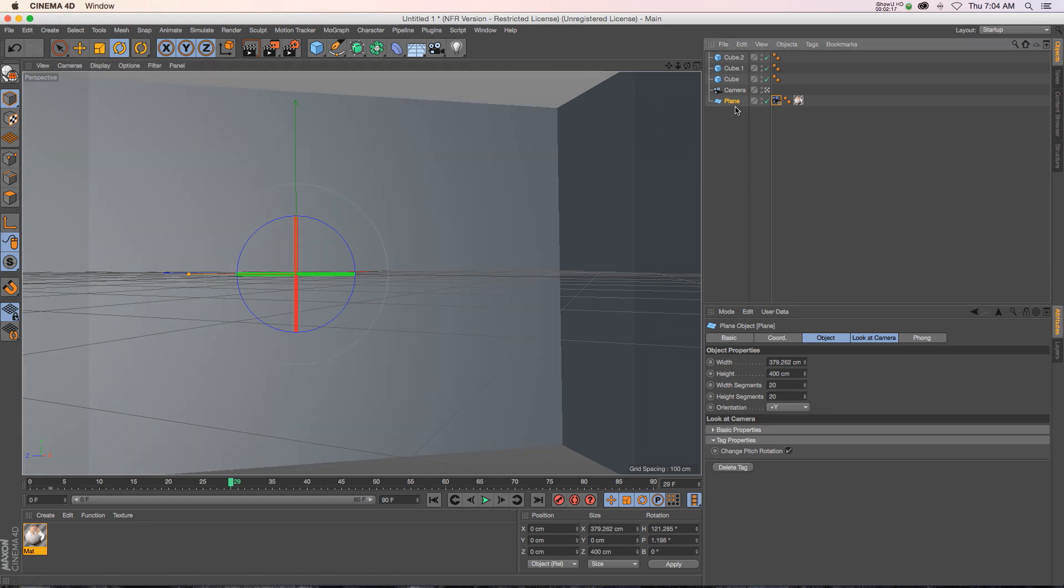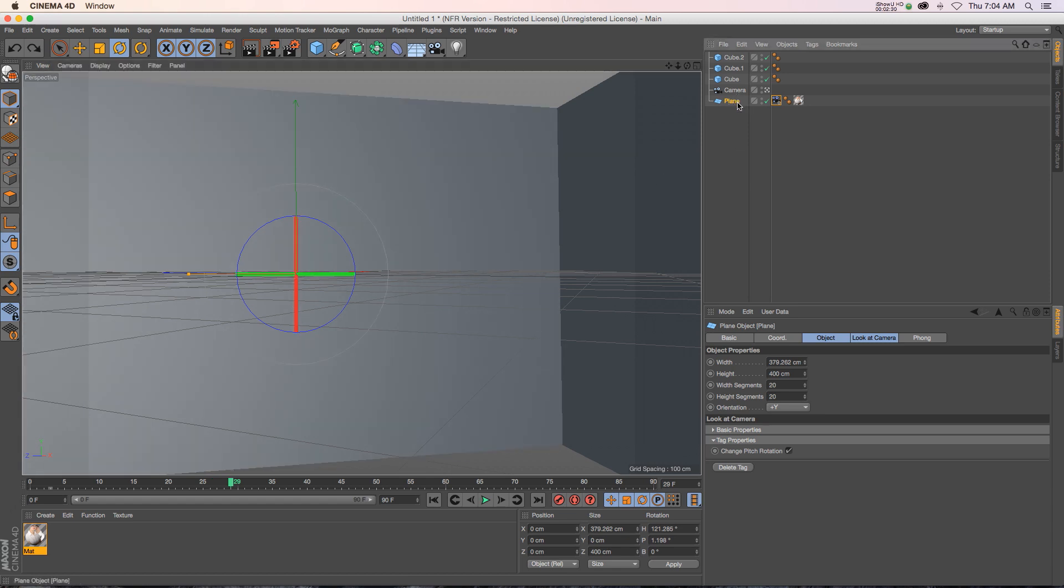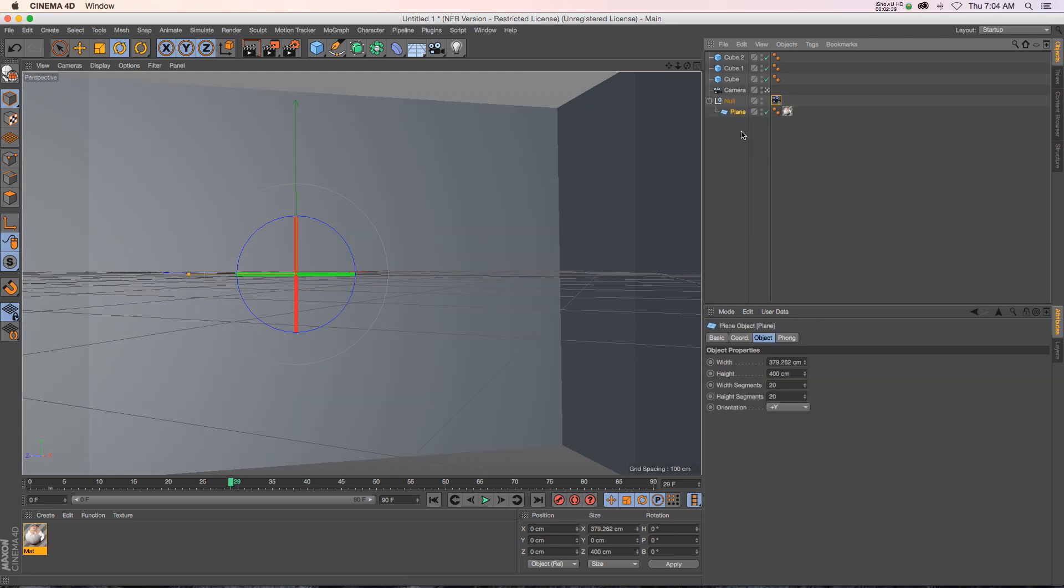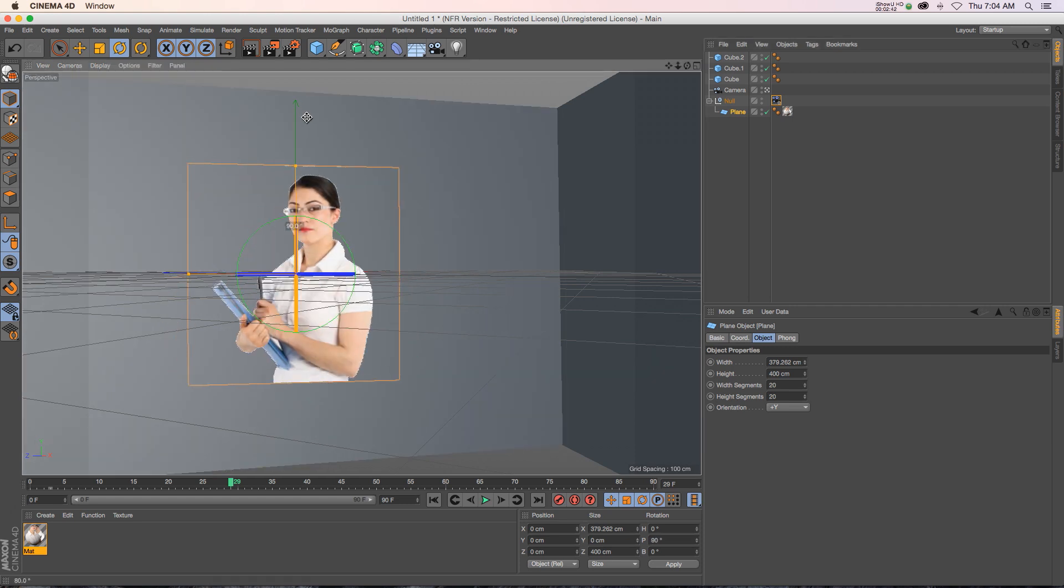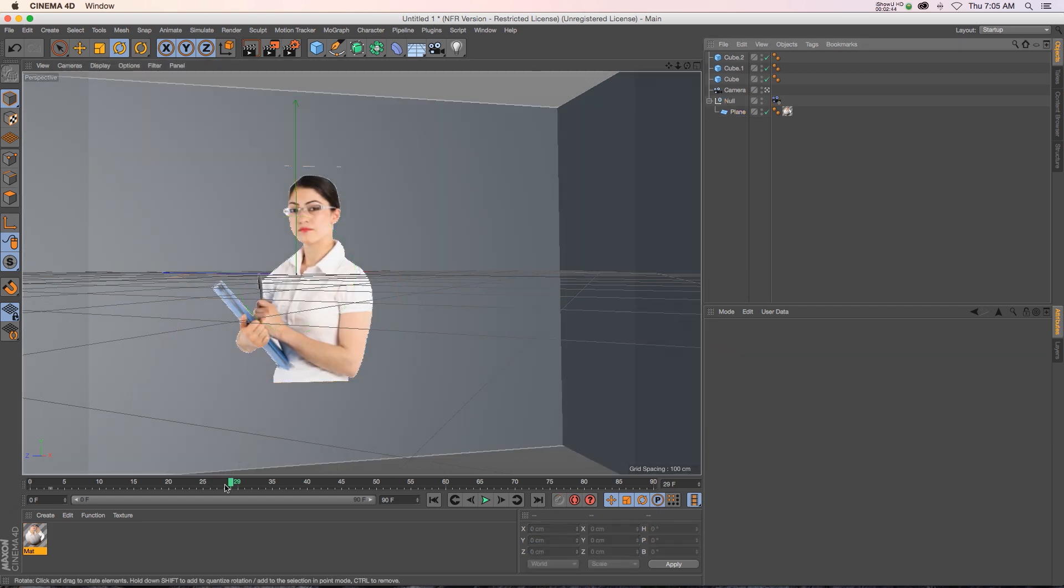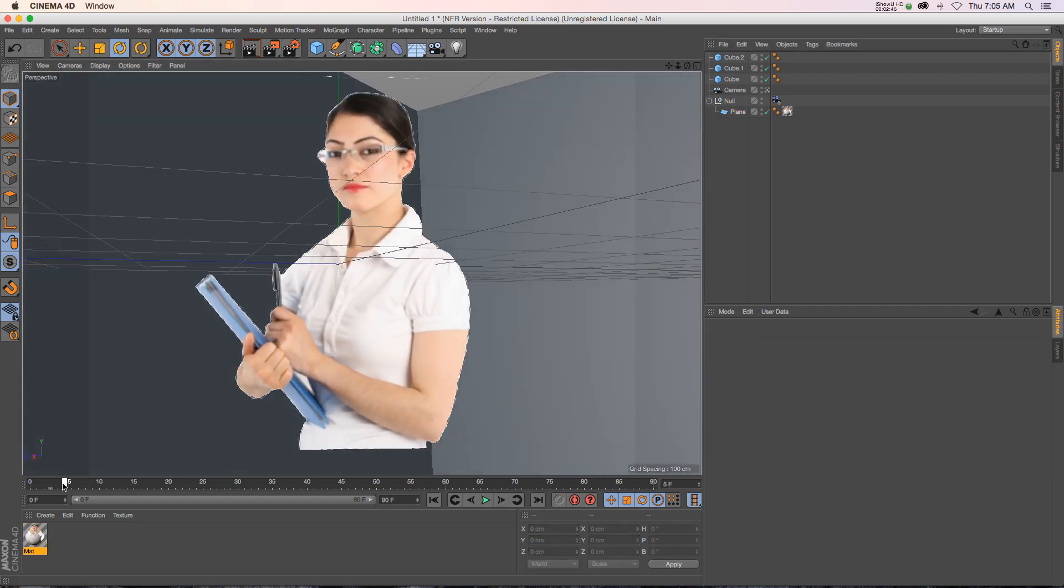And we can't actually move this plane right now. So a little workaround is to hit Alt or Option G, and that's going to put it in a null. And then we'll just drag that tag up onto the null. And now we can rotate that plane. So we'll flip that 90, and now the effect is working.